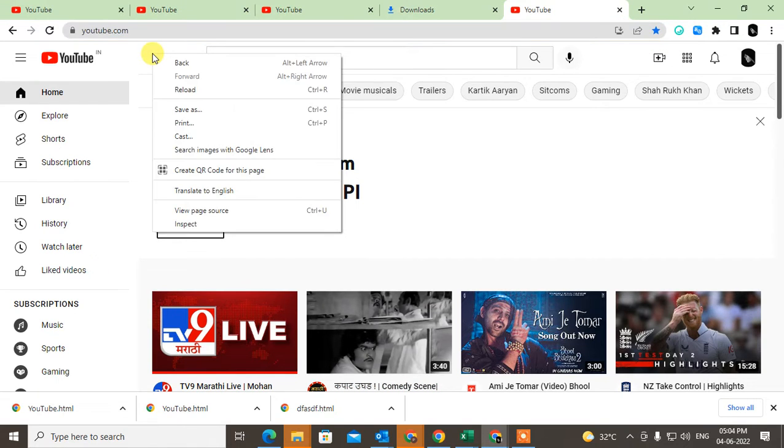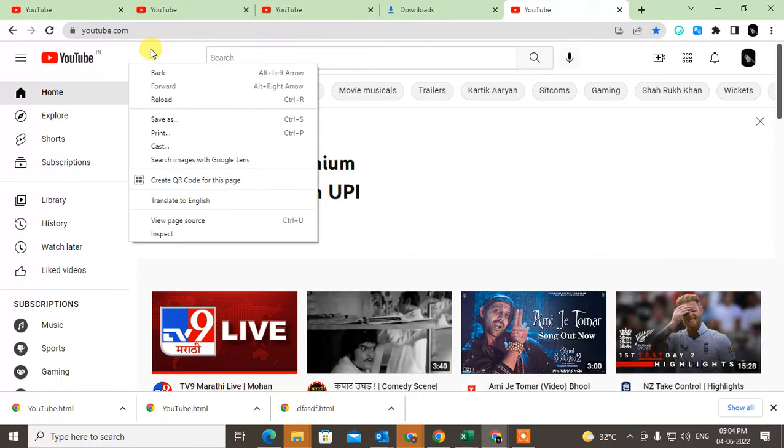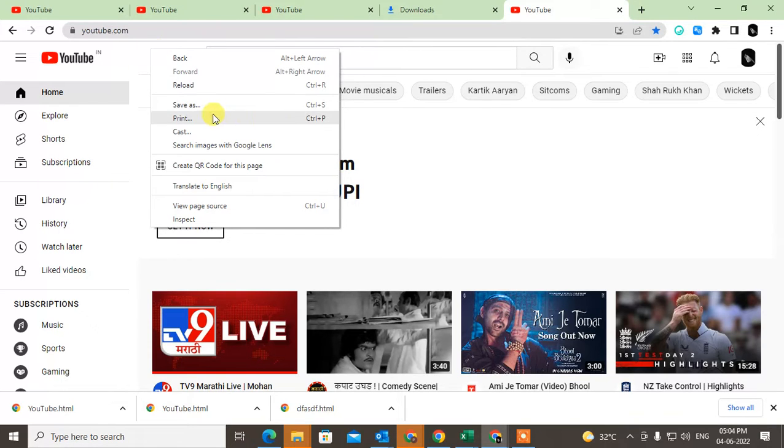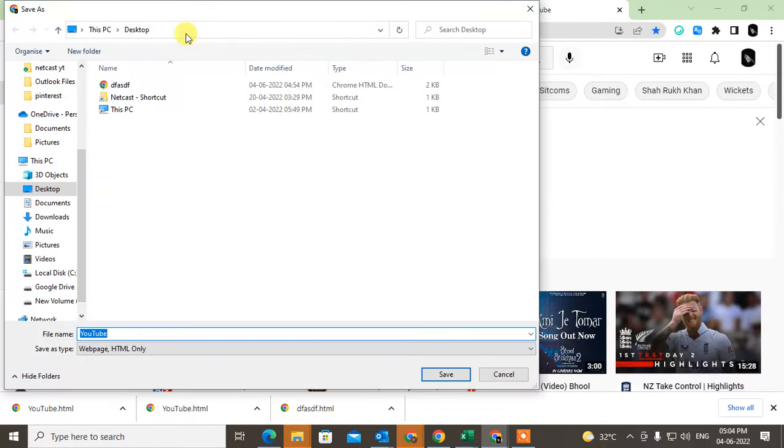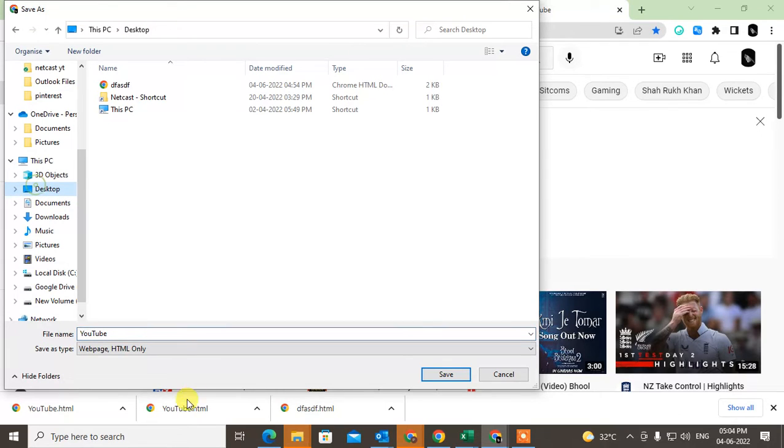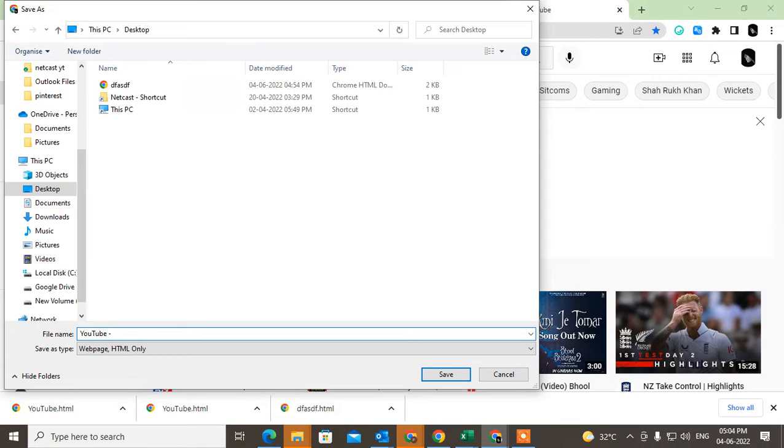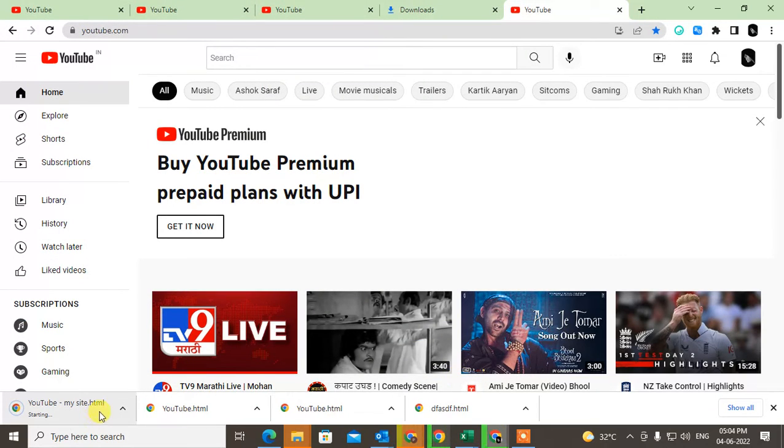Just right-click anywhere and click on 'Save as'. Choose the location - I'll choose desktop. This is my YouTube link, and you can rename it like 'YouTube' or 'My Site', whatever you want. Just save it, and this website icon will appear.